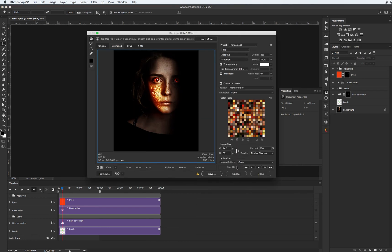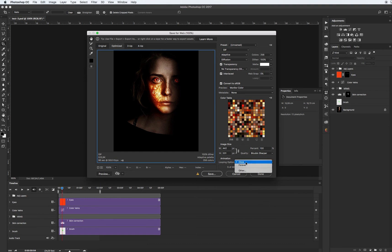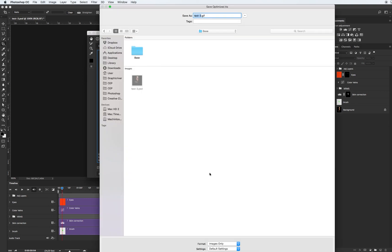We need to work with this option. Go to looping option and set from Once to Forever. And click Save.